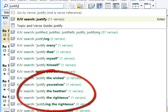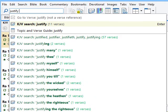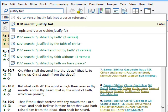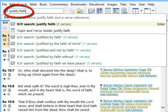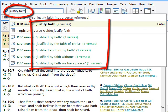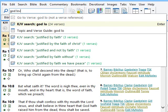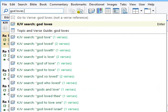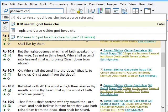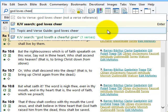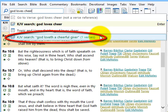You can also type in multiple words or phrases. Here I'm typing "God loves cheer," and SwordSearcher knows that I'm really looking for "God loveth a cheerful giver."